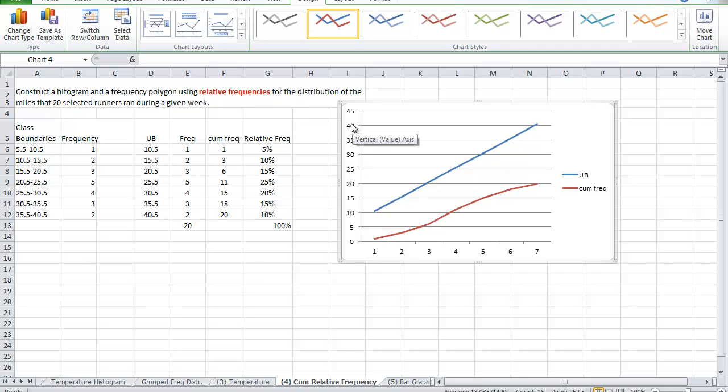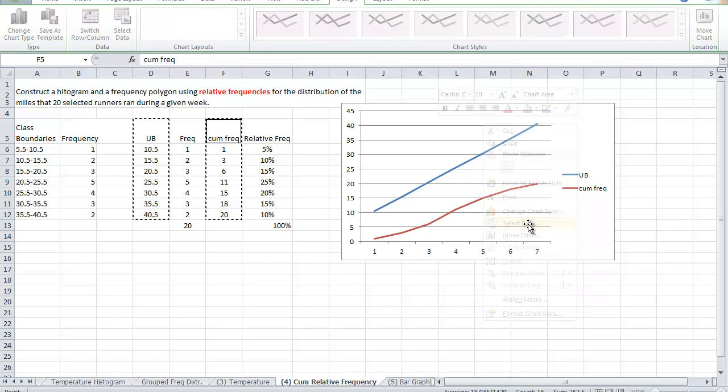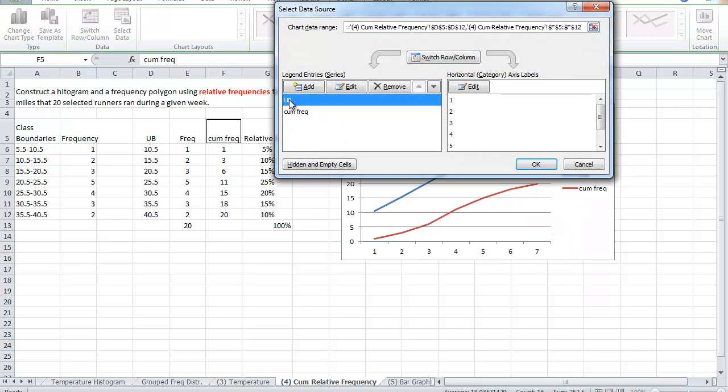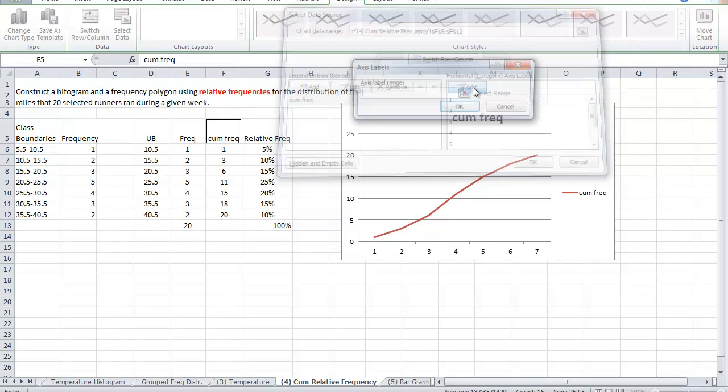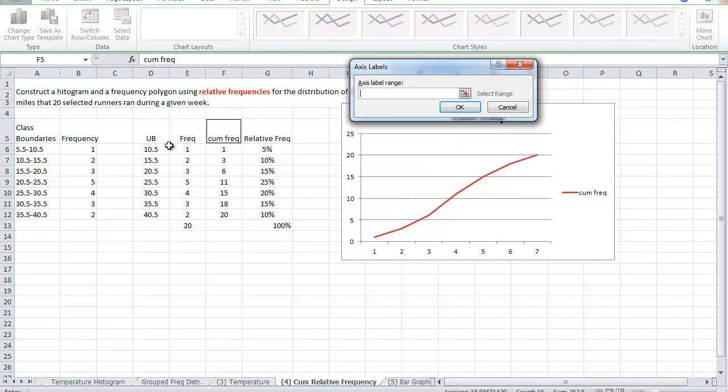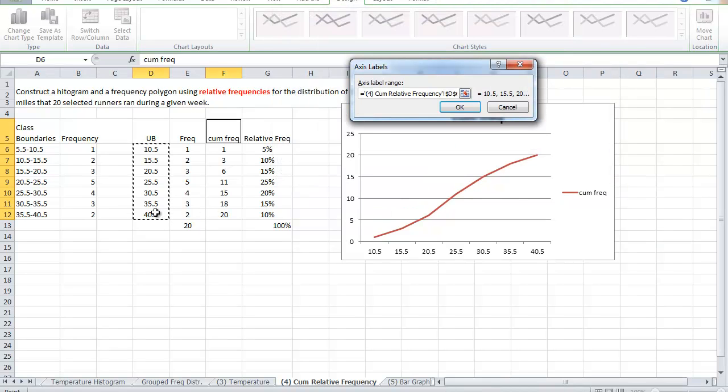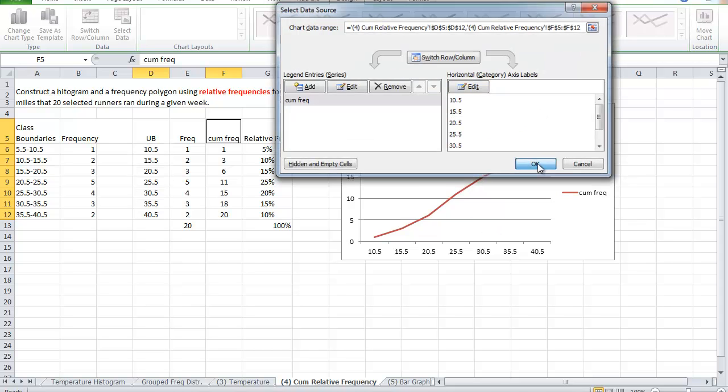Can we fix this? Yes, of course, we can. So right-click anywhere on the graph. Select your data. Notice now, the upper boundary should not be on the y-axis. So remove this. We go to the horizontal. And now, we add the upper boundaries because I want them to be on my x-axis and say, okay. So this is what I have.